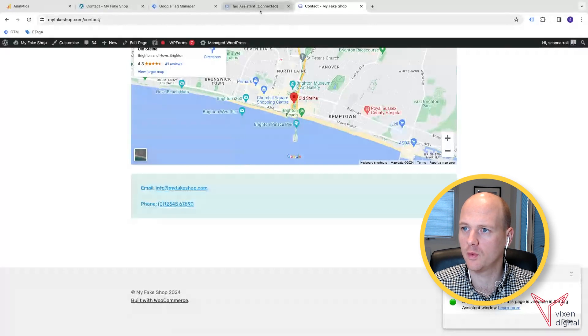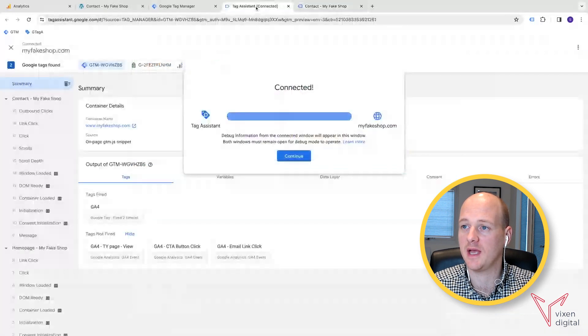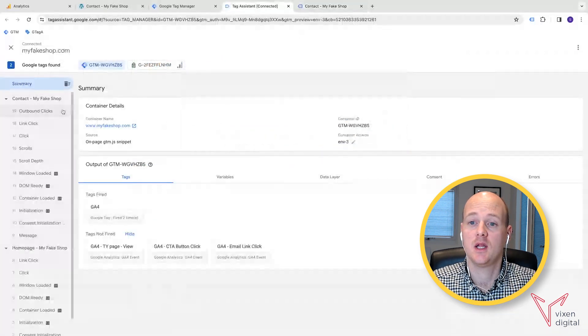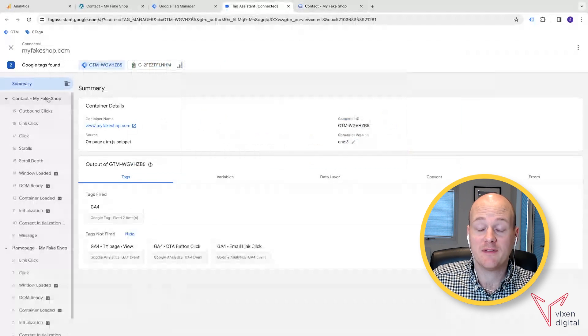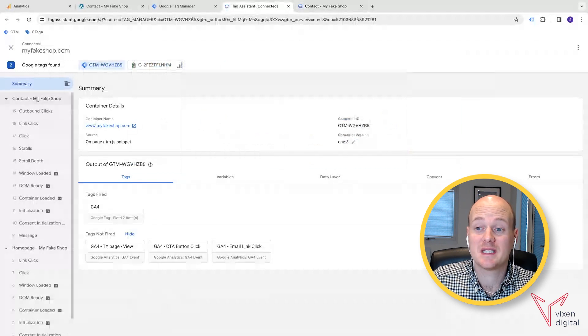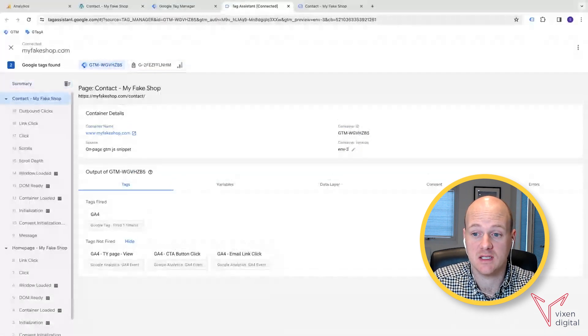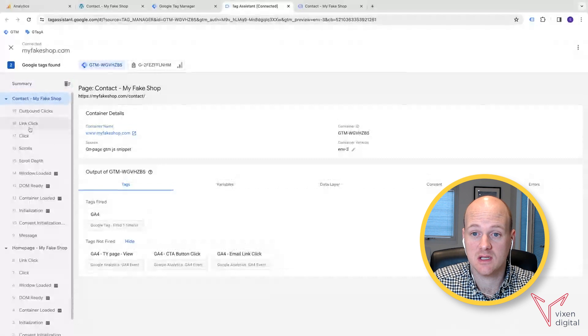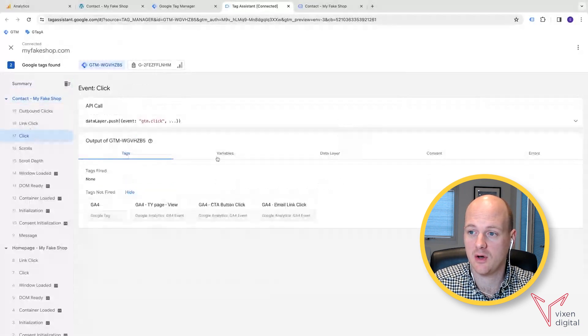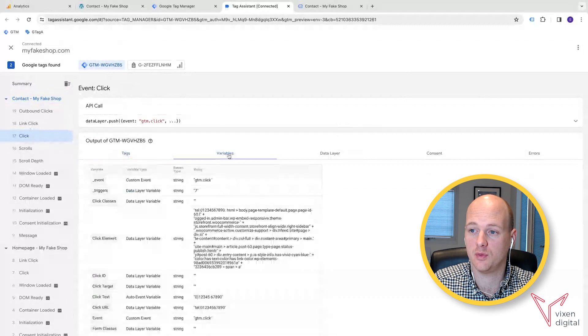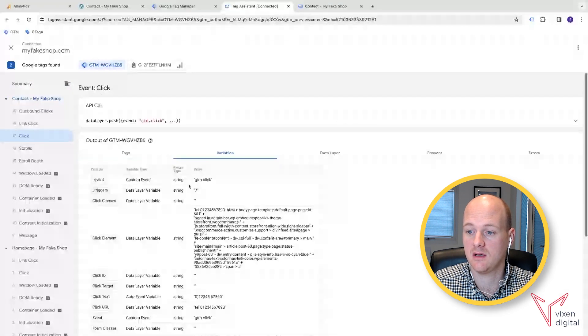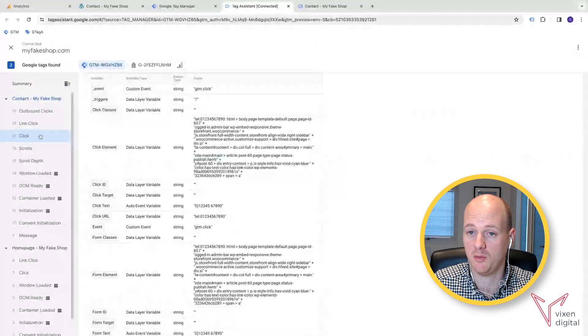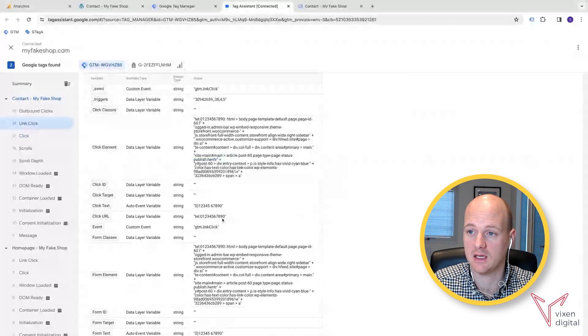So once you've clicked that, if you head back over to the Tag Assistant window in the next tab, on the left hand side, you will see your contact page that you visited. And you'll see there's two clicks here. So one's a click and one's a link click. Now if you click on the variables tab, you'll see what have we got: click text, click URL, brilliant. And we've got link click as well.